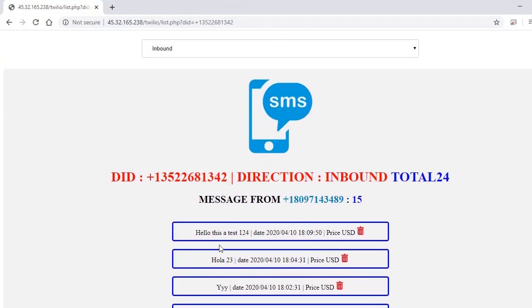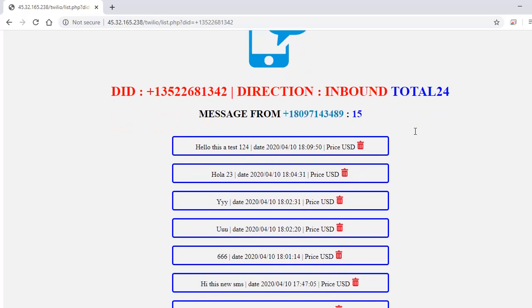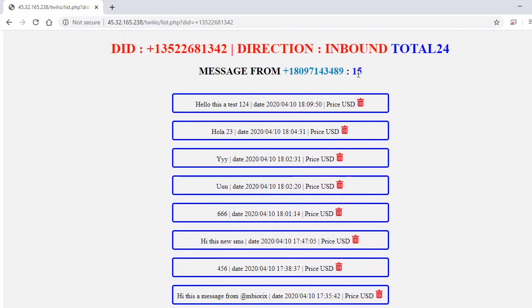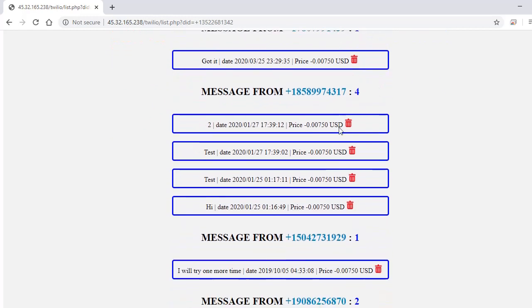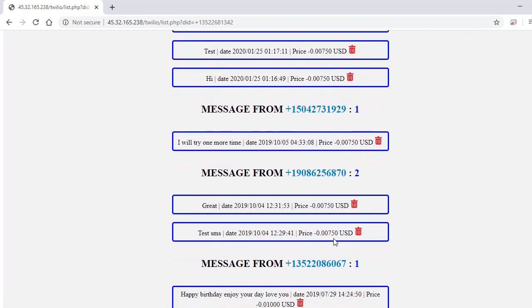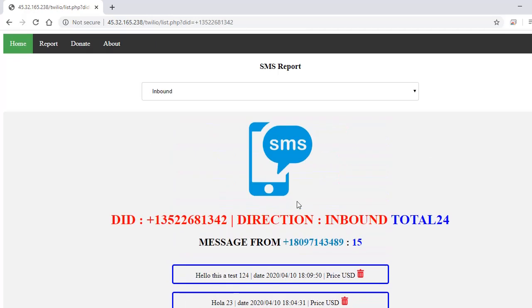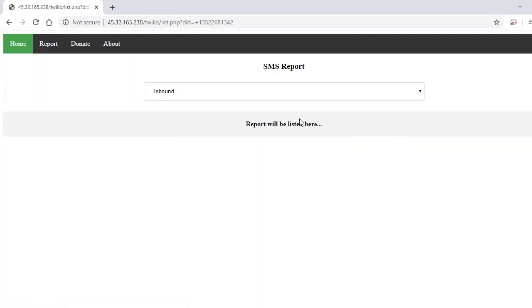Okay, this is the message that I just sent. You will have the total of messages that you have been receiving - 15 messages just from this number. You scroll down, one message from this number, two messages from this number. They are grouped by numbers. You can delete the message. It's loading.